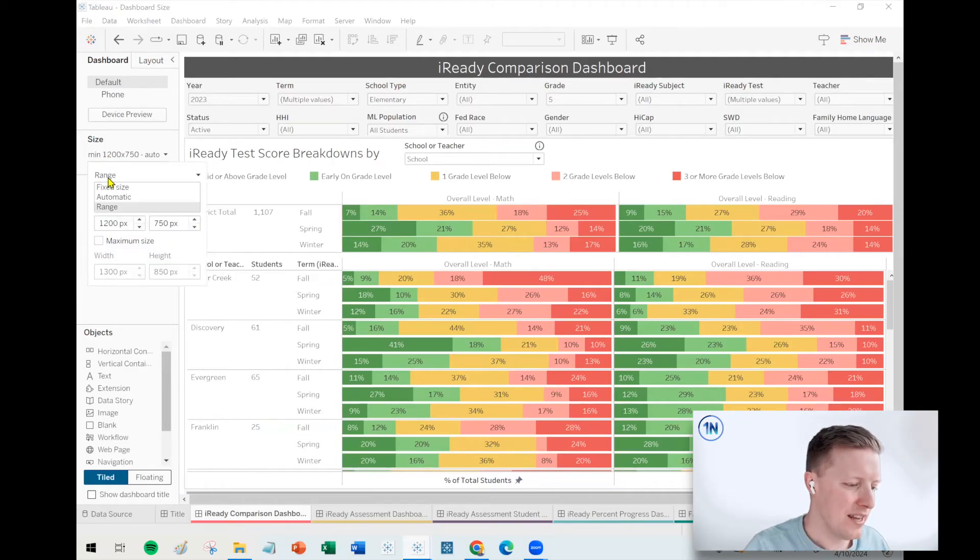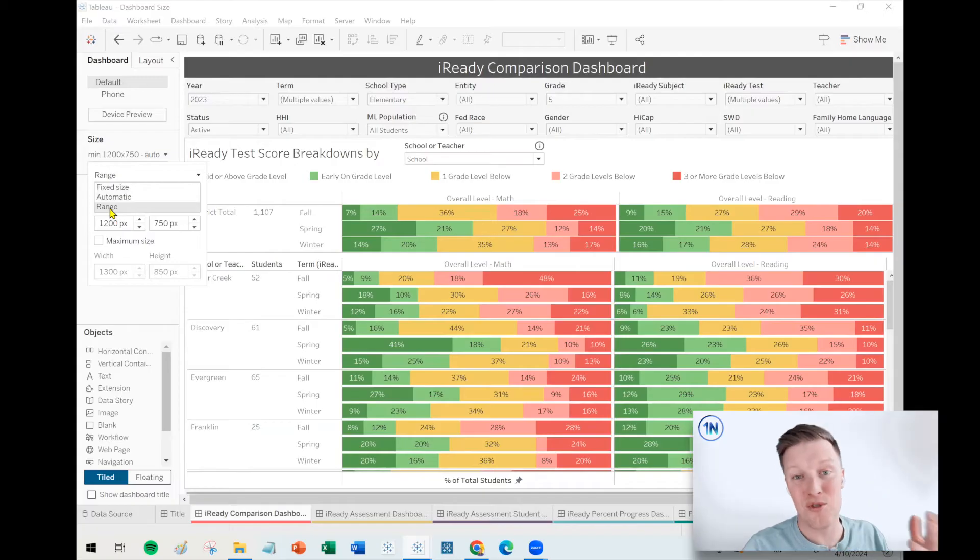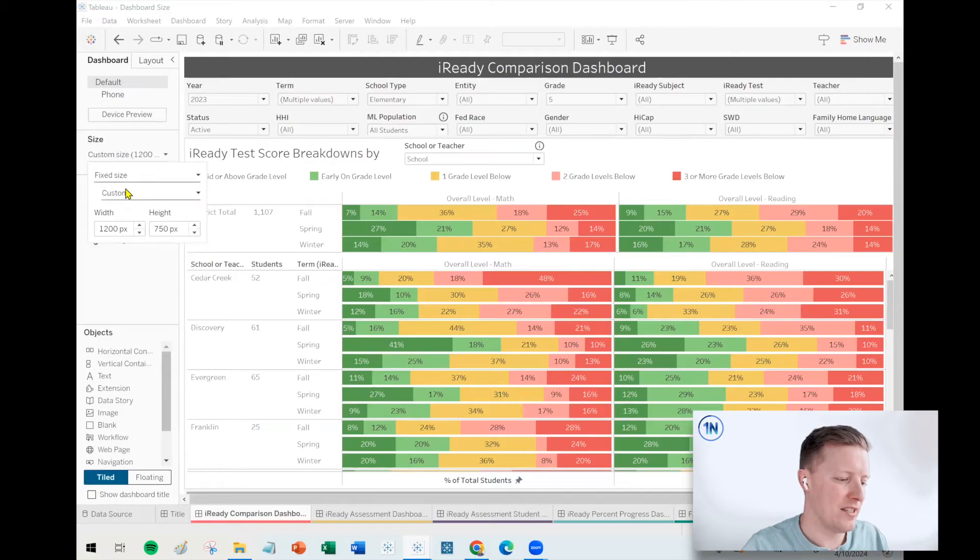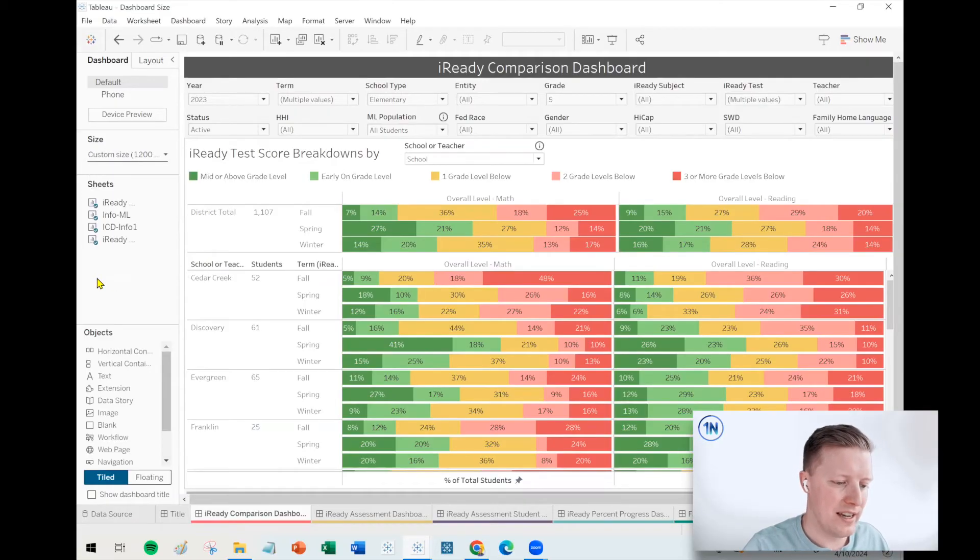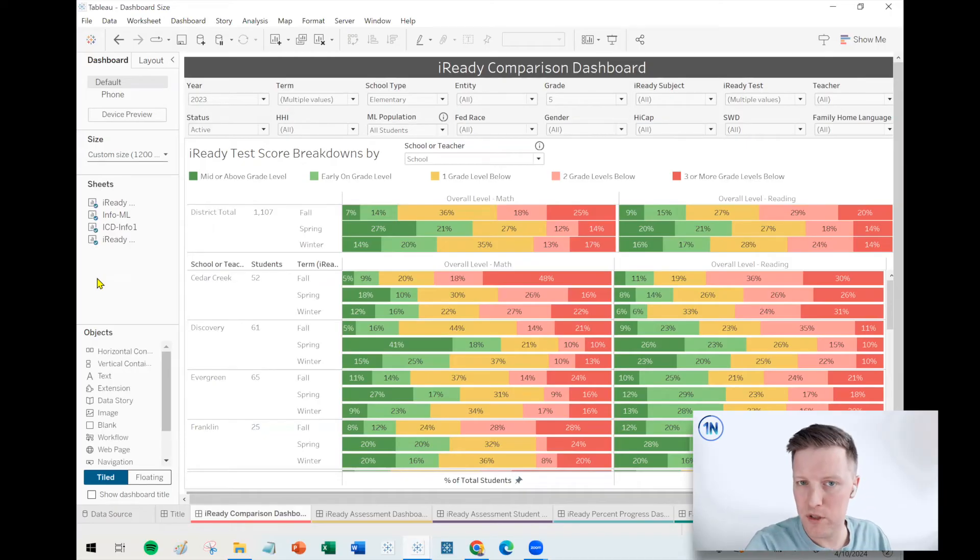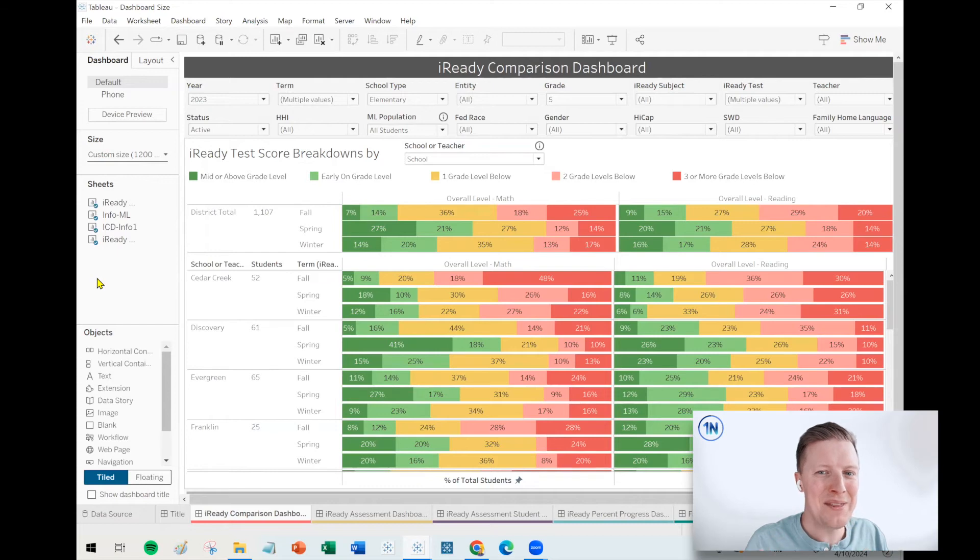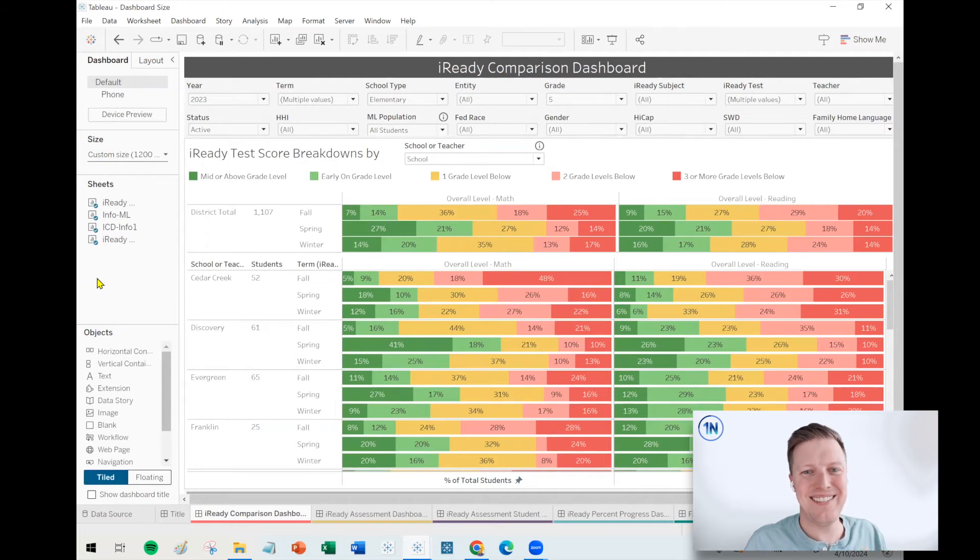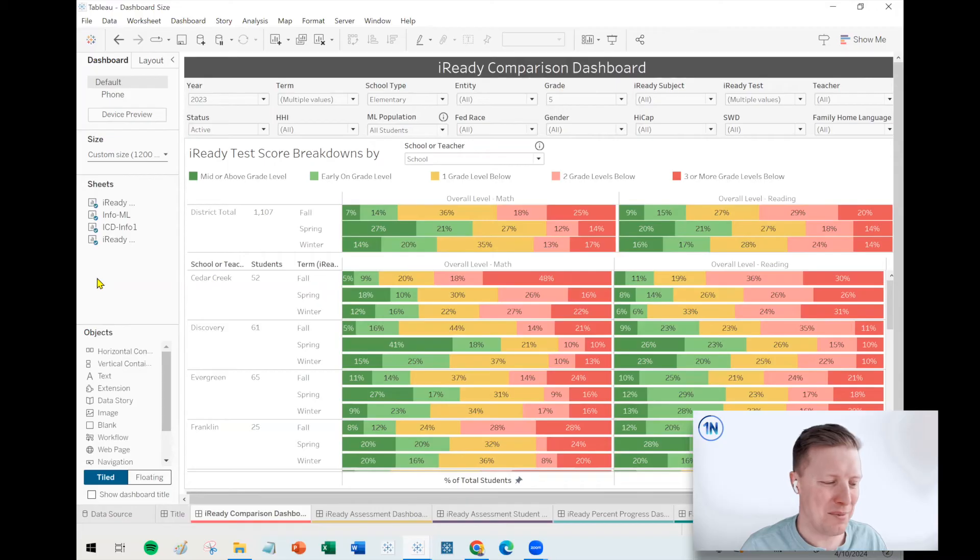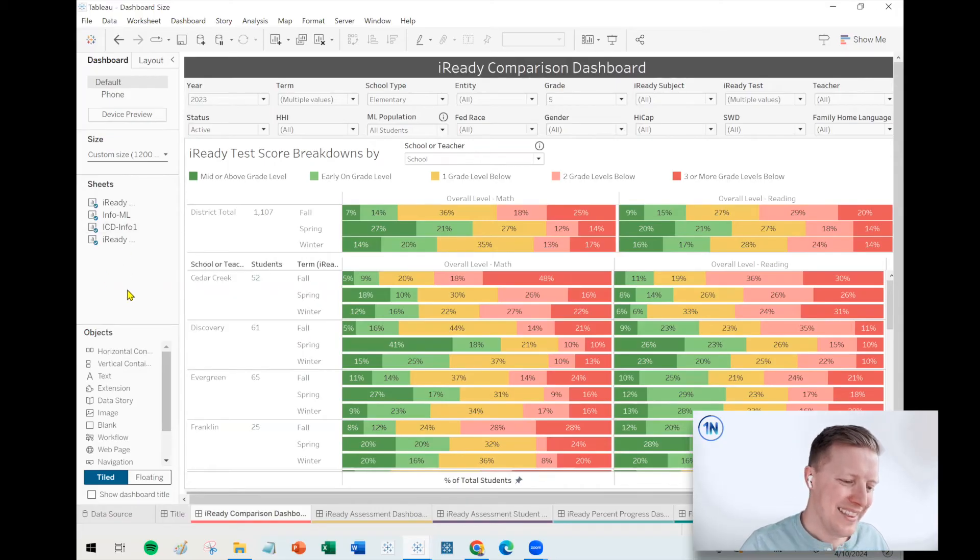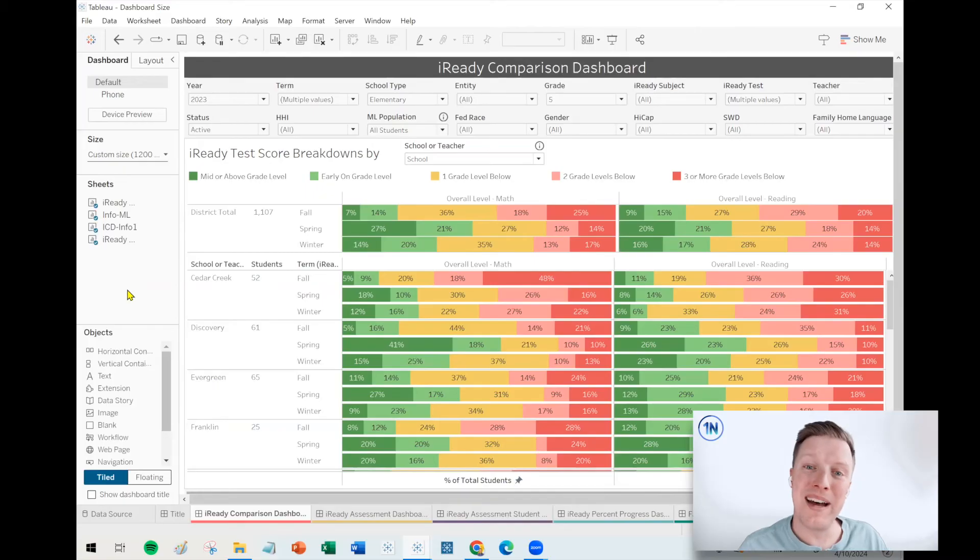If you're comfortable with range, I like to design in fixed size to make sure everything looks good. You want to flip it to range before you publish? Sweet. You want to do automatic? You're living a little bit on the wild side. I used to live that life a little bit more, but I feel like I just got burned a couple too many times.